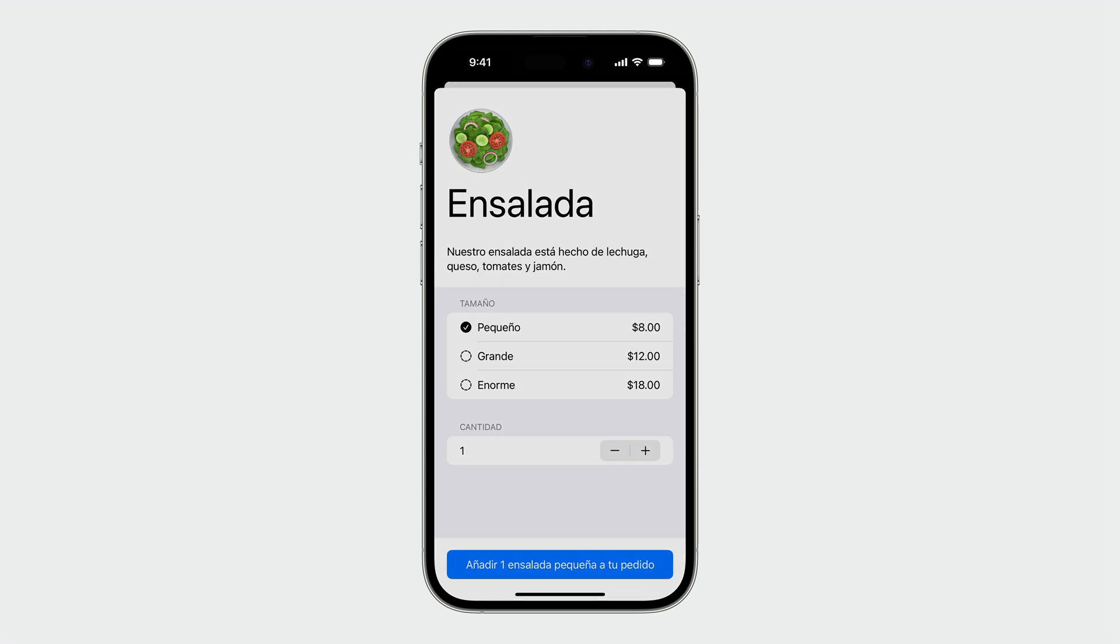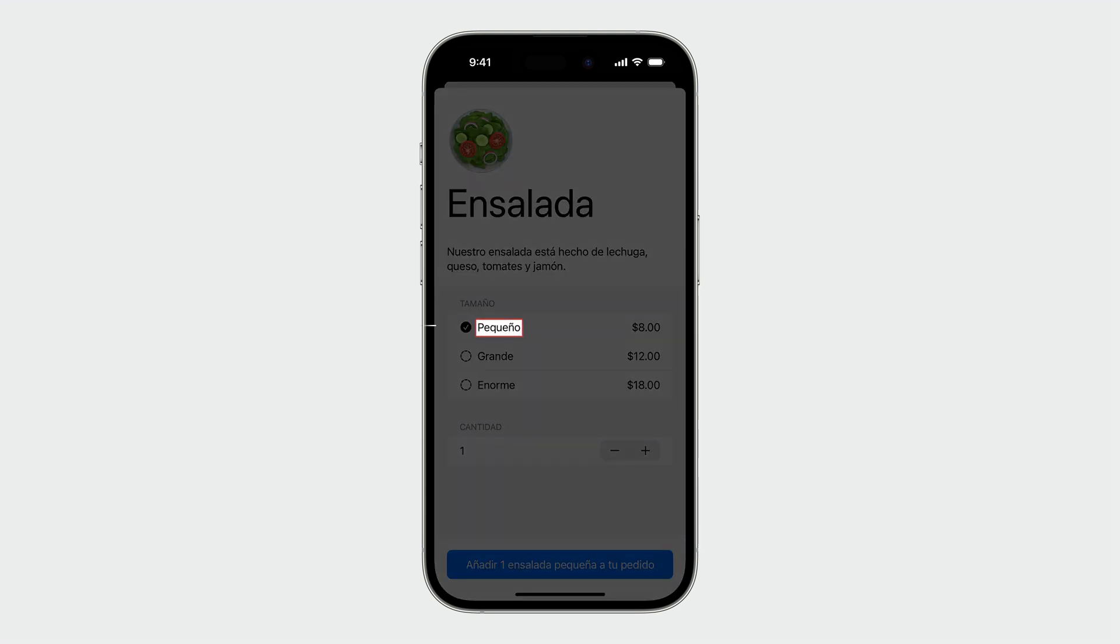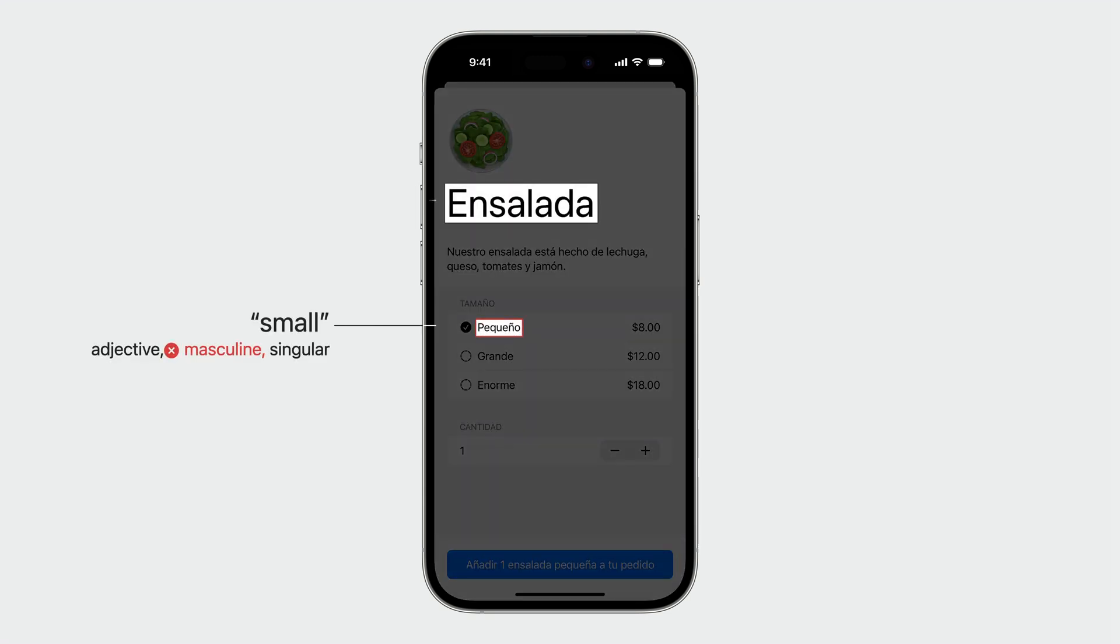In Spanish, adjectives need to agree with the nouns they describe. Here, the food size, pequeño, needs to agree with the food it describes, ensalada. This is a very common use case in other languages as well, where word agreement happens between certain parts of speech. And since these words are separated in the UI, handling this kind of agreement is not easy.